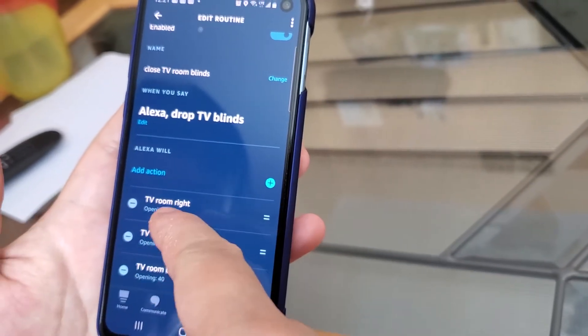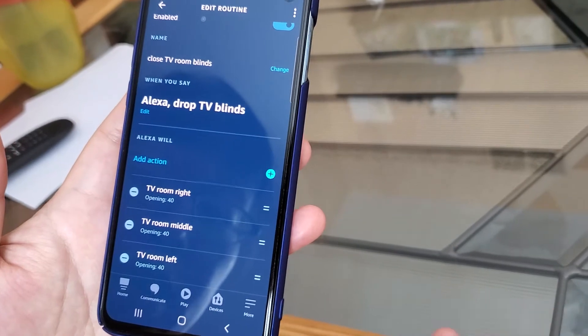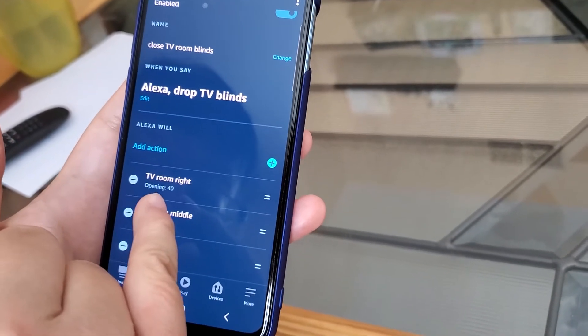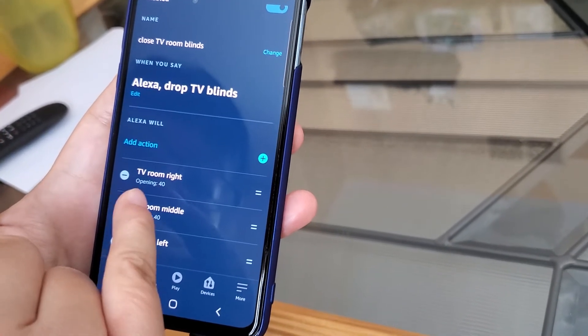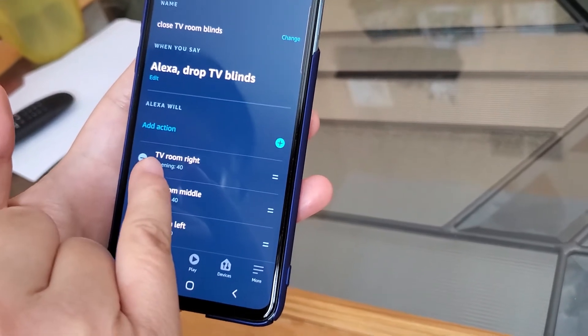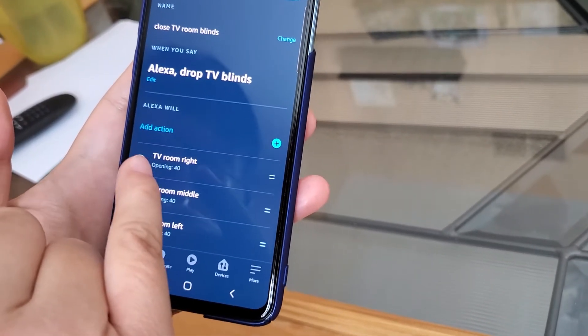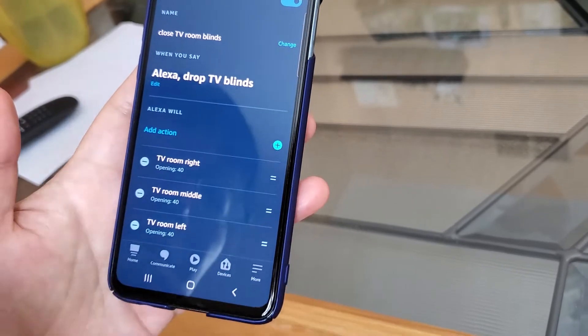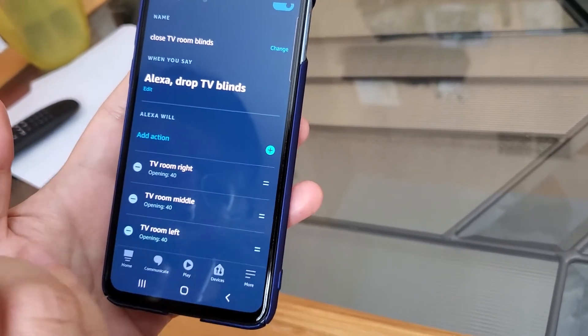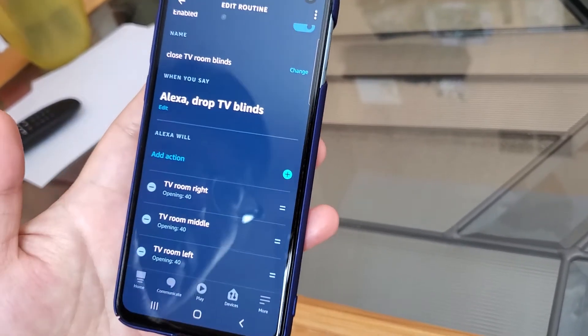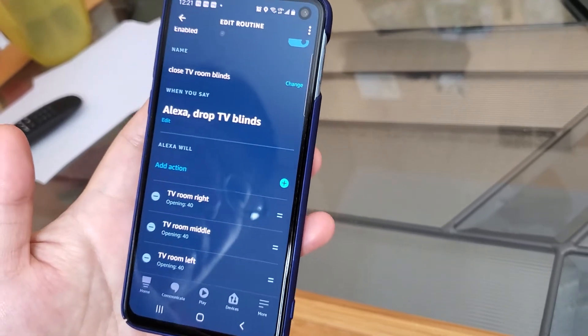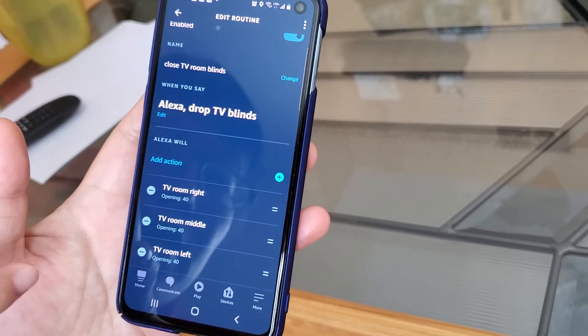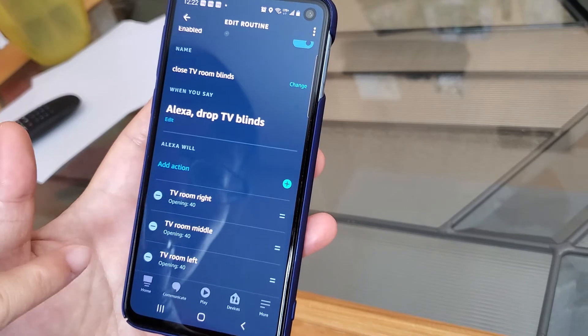You need to program what you want the blind to do. Right here I said open 40%. One thing you notice is the percentage here is actually opposite to the percentage in the IKEA app. So for example, in the IKEA app 0% means the blind is all the way up, it's open. But then in the Alexa platform, 0% means the blind dropped all the way down to the floor.